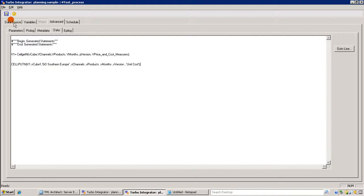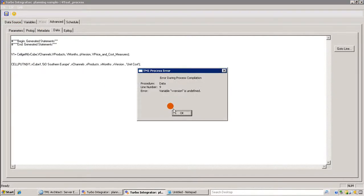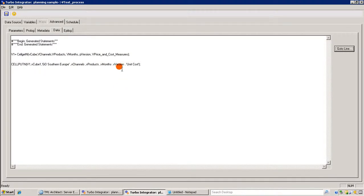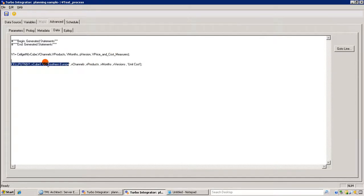The subsidiary dimension doesn't exist in our source cube, so how do we accommodate that when the target has more dimensions? What I did is load the data only to the 'Go South' and 'Go Europe' element of the target cube.